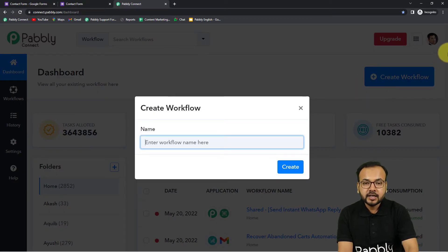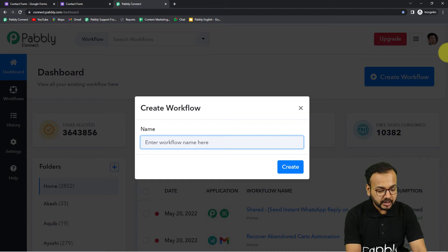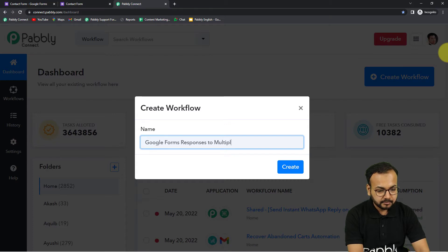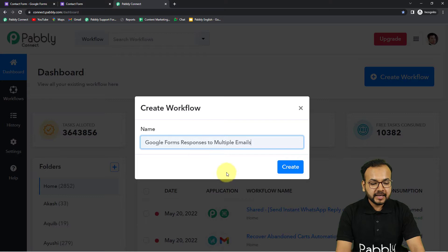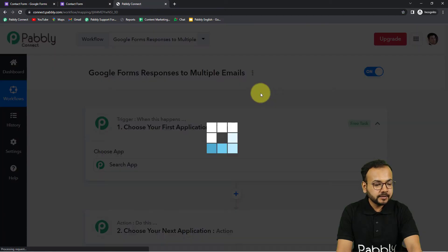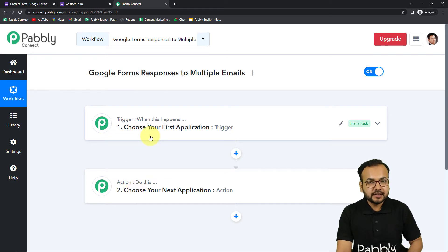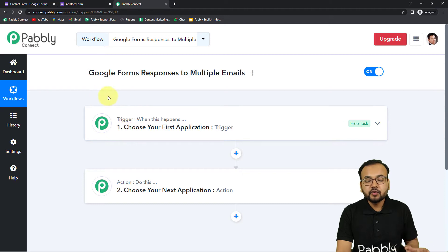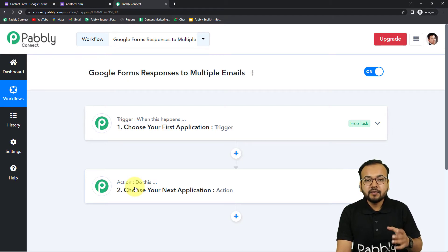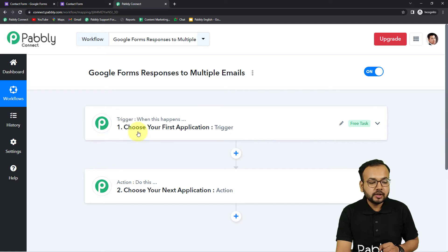Sign up and log in to reach the dashboard. Here you can create a workflow by clicking the Create Workflow button and giving it a suitable name. I'm naming this workflow 'Google Forms Responses to Multiple Emails'. After giving the name, click Create and your workflow is ready. You'll see the Trigger and Action sections — automation works on these two things. The trigger is the event that starts the workflow; the action is the response to that trigger.